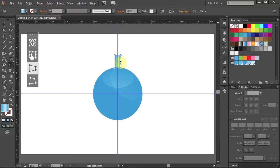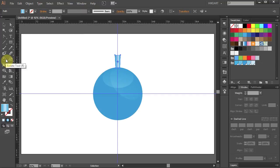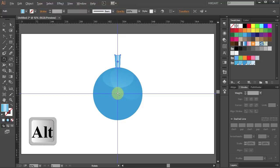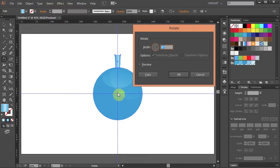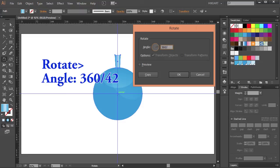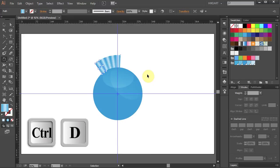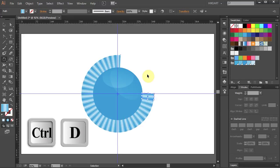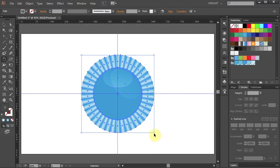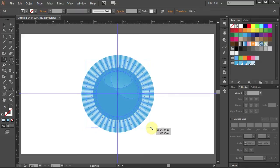Next we will rotate this part around the circle. Press the letter R for the rotate tool. Now press and hold the ALT key and click in the center to set the rotation point. Type 360 over 42 and click Copy. And press CTRL+D several times. Let's resize it and move it up.